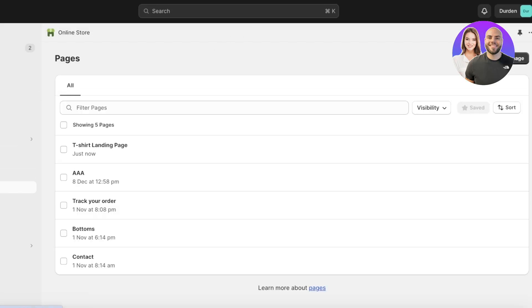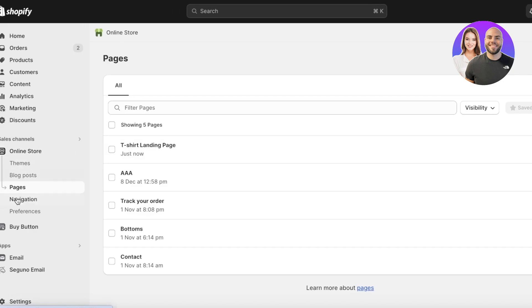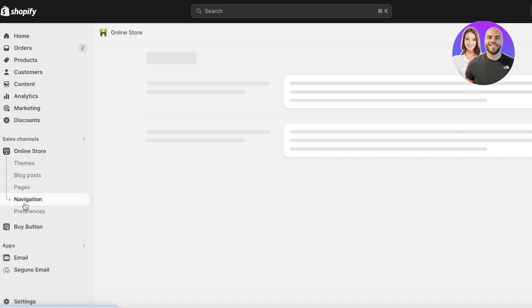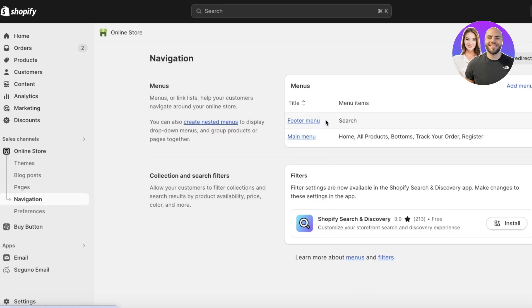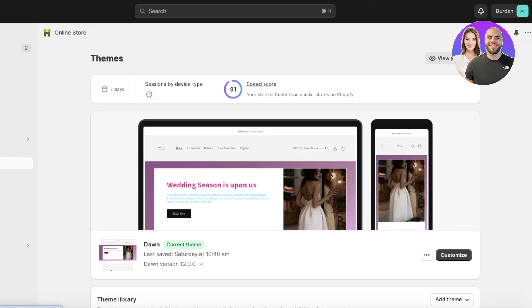Go back into the Pages section, then go into Navigation and you'll see your main menu. Make sure not to add this page to your navigation menu if you don't want it publicly accessible — this should only be a page people land on when they click a specific link.